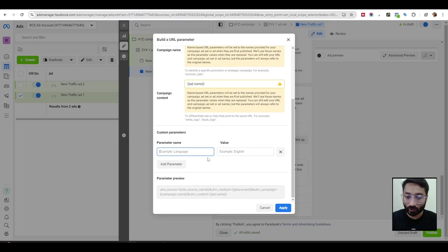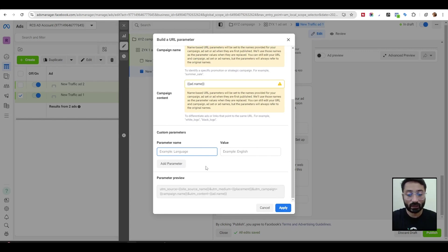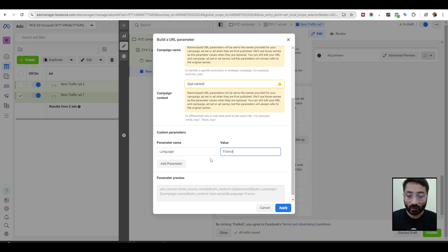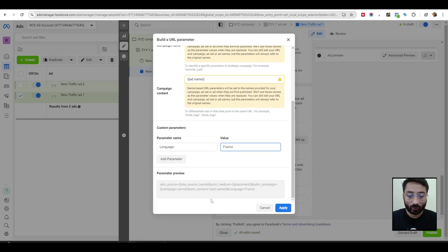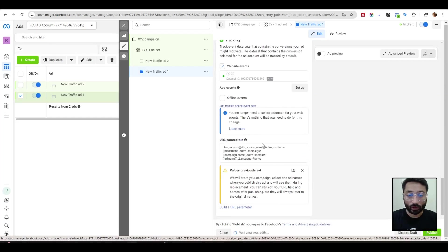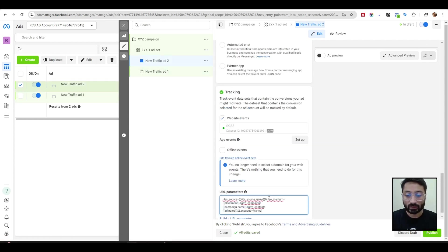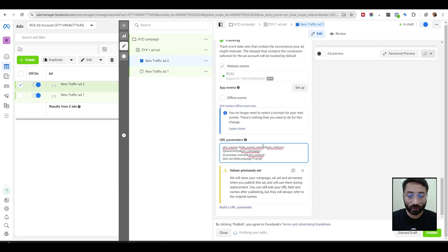If you want to add more parameters, you can do it manually. For example, if you are running ads in different languages, you can add a 'language' parameter with a value. You can add as many parameters as you want and it will give you a lot of information about your users. Once done, just hit apply. You can either create different parameters for each ad, or copy the URL parameter and paste it into your other ads — it will work the same for all of them.